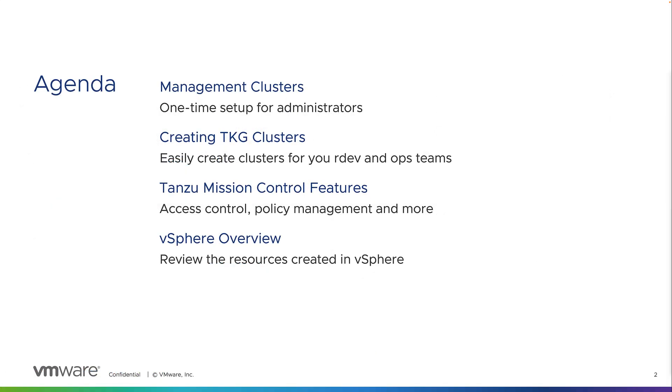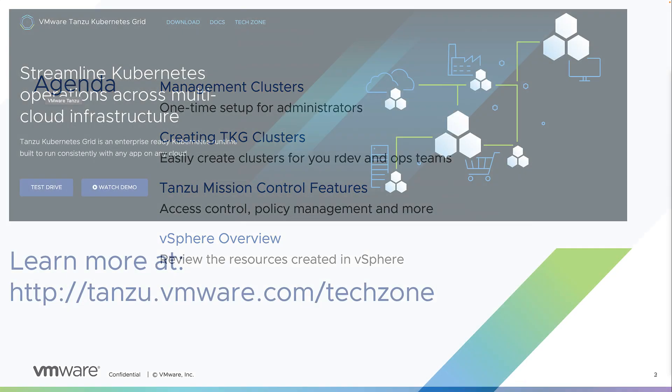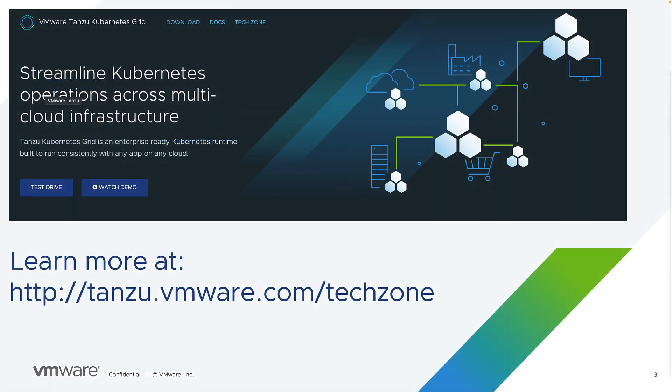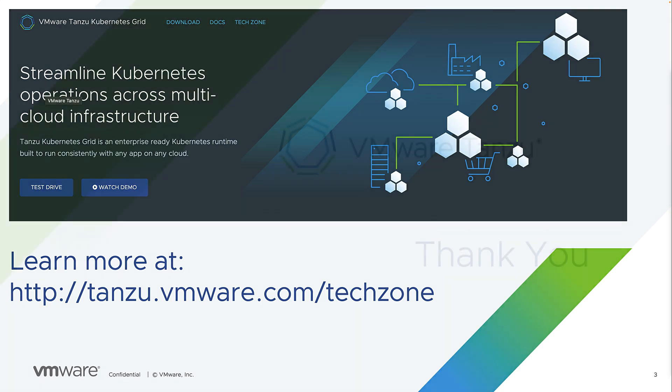So that was easy, right? What did we just do? We reviewed the admin setup briefly. We then created a Tanzu Kubernetes Grid cluster from the Tanzu Mission Control GUI. We reviewed some of the lifecycle management features of Tanzu Mission Control. And then finally, we reviewed the cluster in vSphere Workload Management. I hope this helps you in your journey with Tanzu Kubernetes Grid and Tanzu Mission Control. Visit tanzu.vmware.com/techzone to learn more. Thank you.